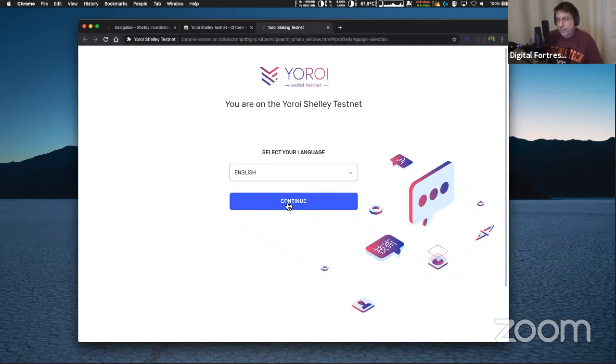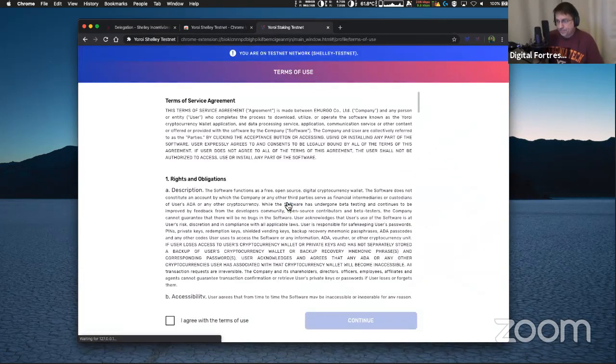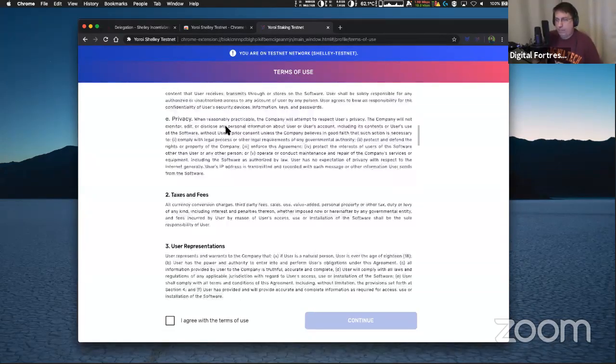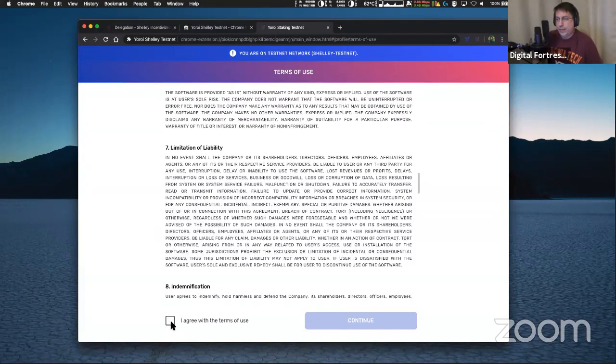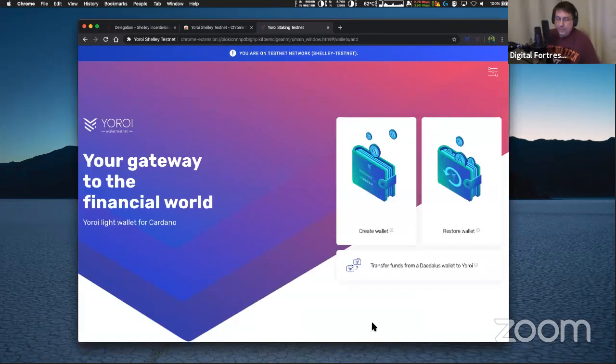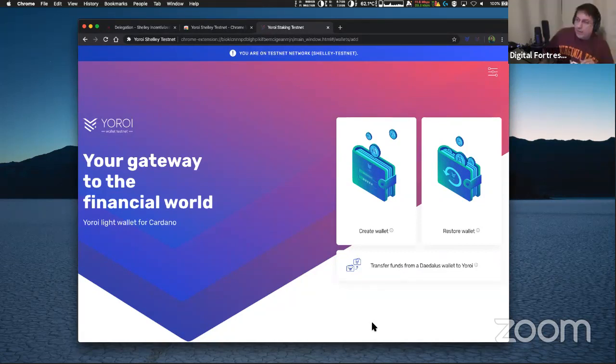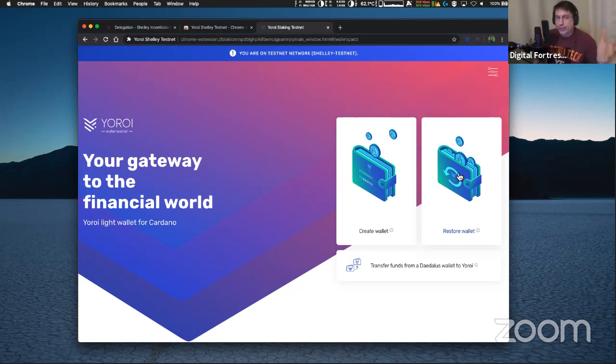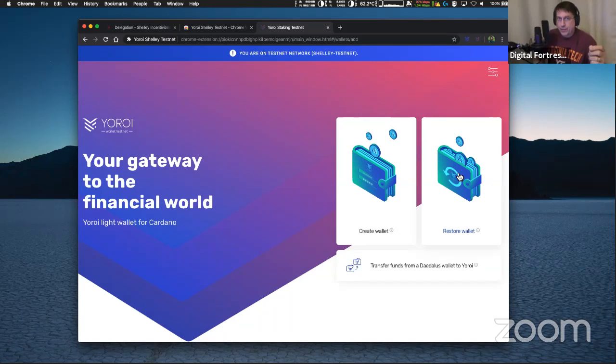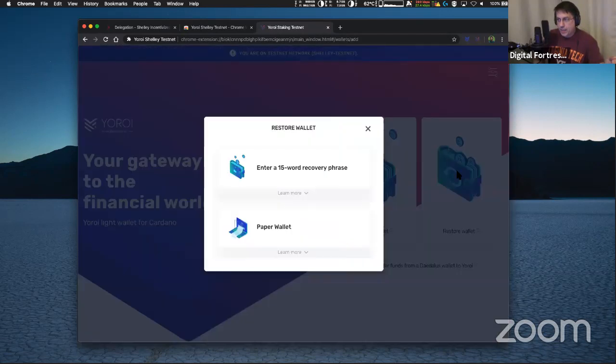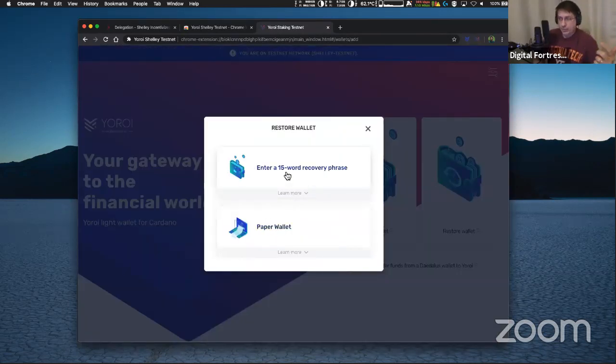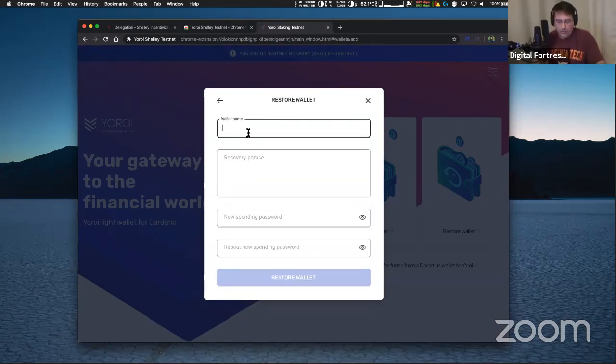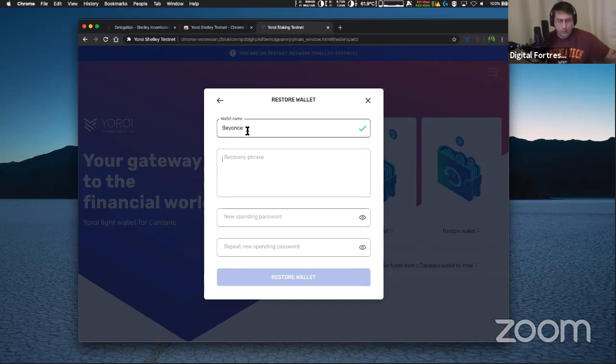And now I'm going to hit continue. And you got to read all this stuff right here. I've already read it a couple of times. I'm just going to scroll through and hit agree and continue. Now I'm going to restore wallet, not create wallet, but restore wallet right here on the far right hand side. And what you got to use is your Daedalus rewards wallet, 15 word passphrase that you already created. I'm going to hit restore wallet or paper, but I'm going to use the 15 word recovery phrase and I'm going to call this wallet Beyonce. And I put in the recovery phrase here.